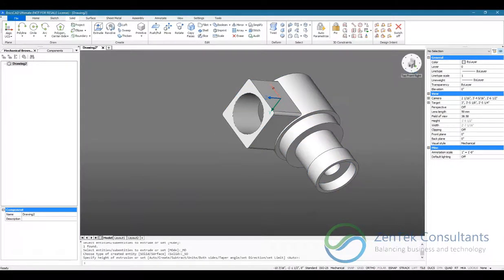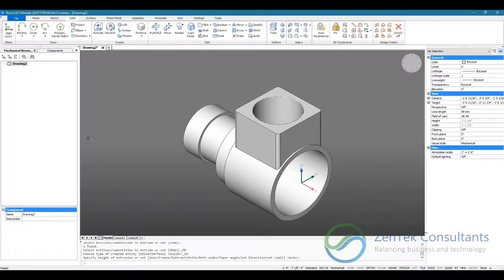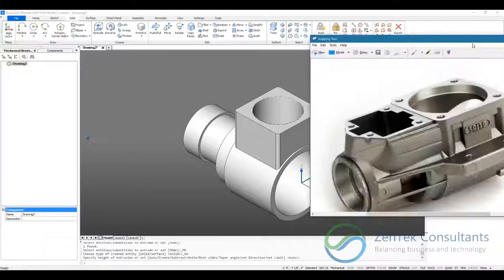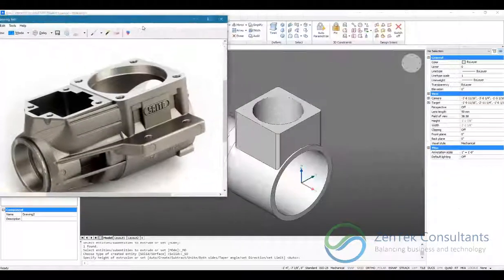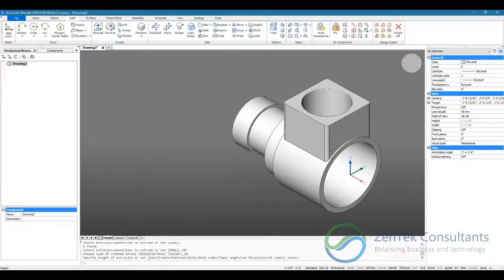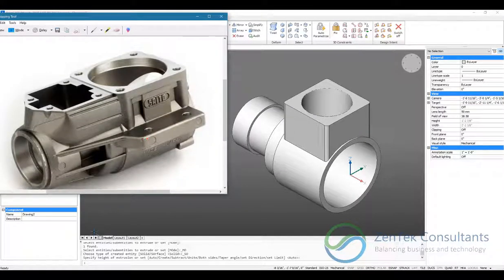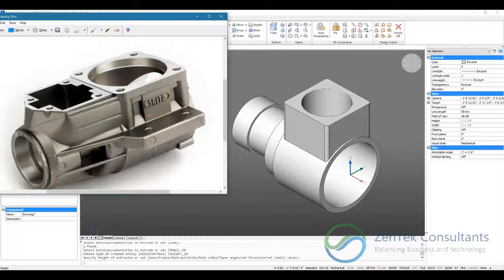And there you have it. There's our finished rough model of our crankcase body.